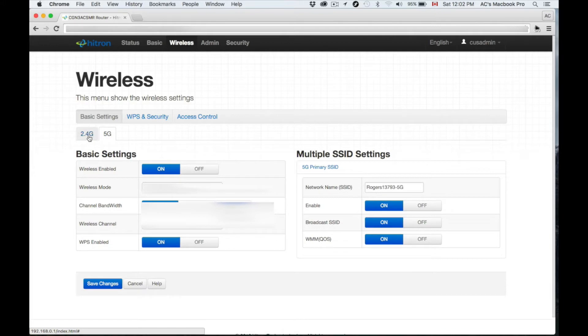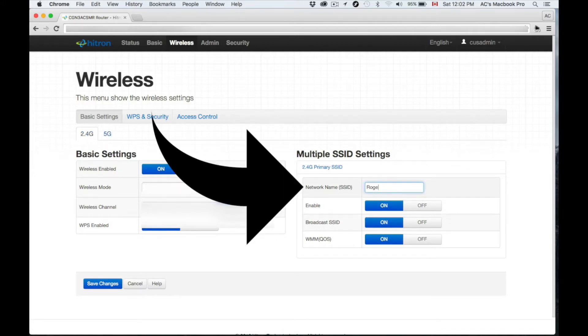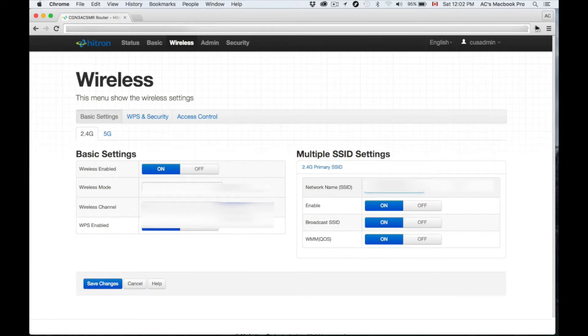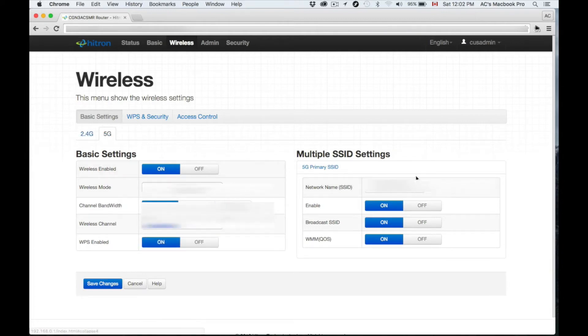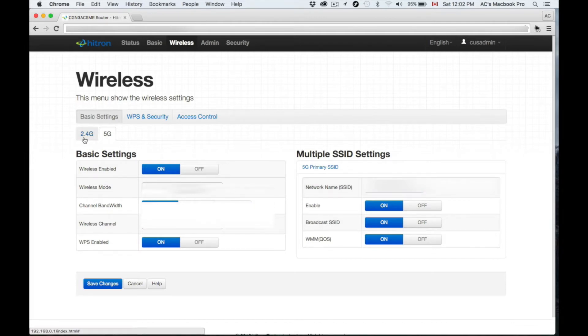There's your 2.4G and your 5G. Let's name each one. You can name it anything you want—I suggest putting something you'll remember. I'm putting this for 2.4G, and then for my 5G I'm just going to put another name. You have to have two different names.